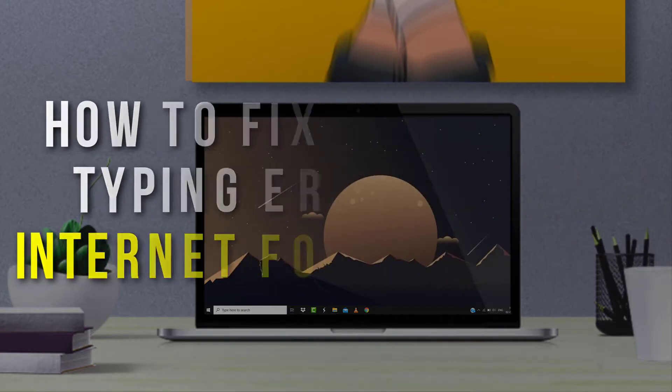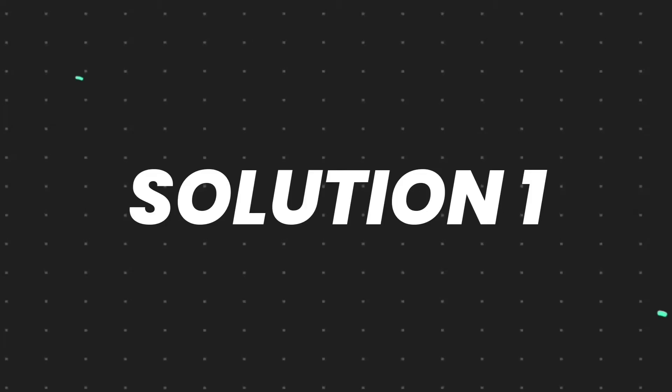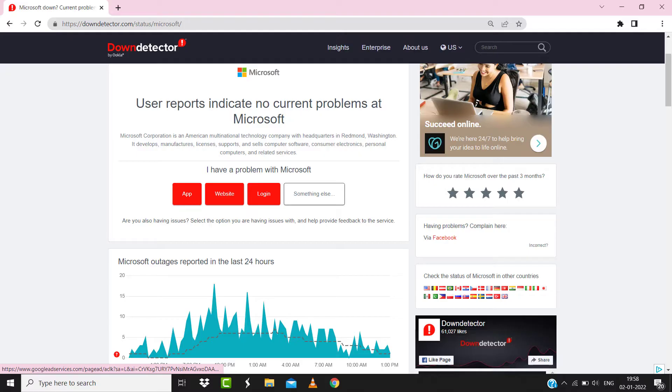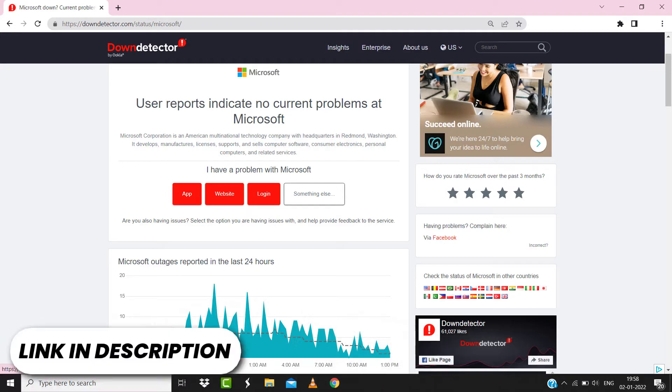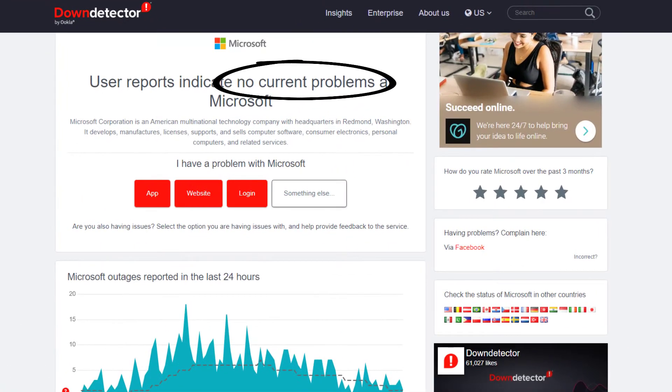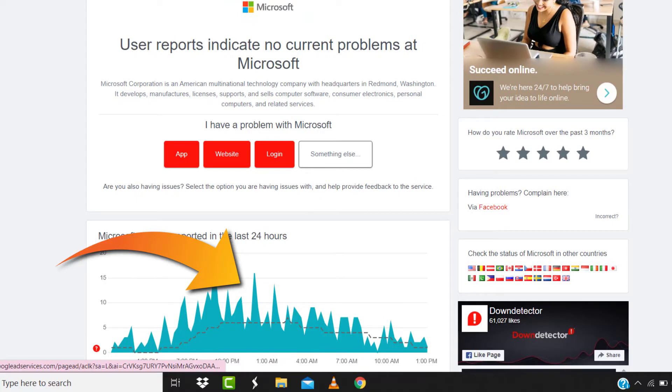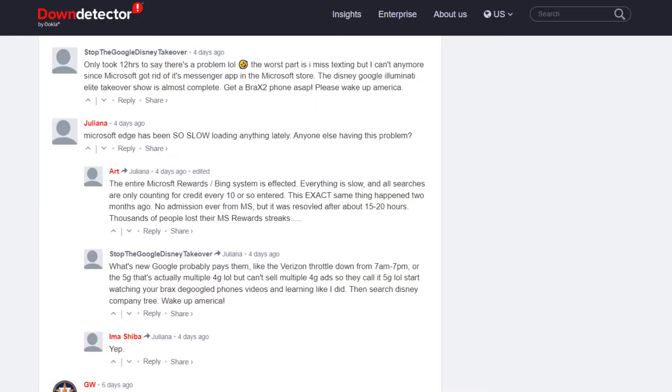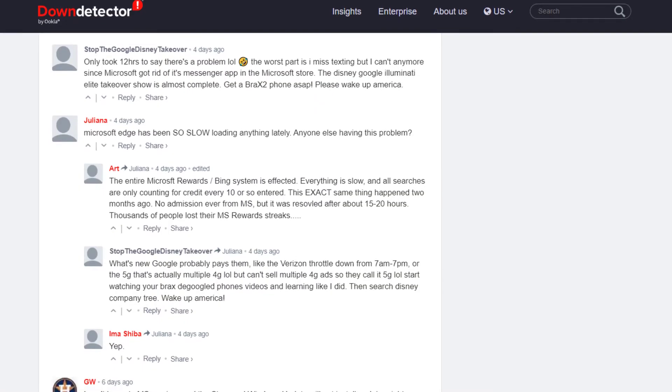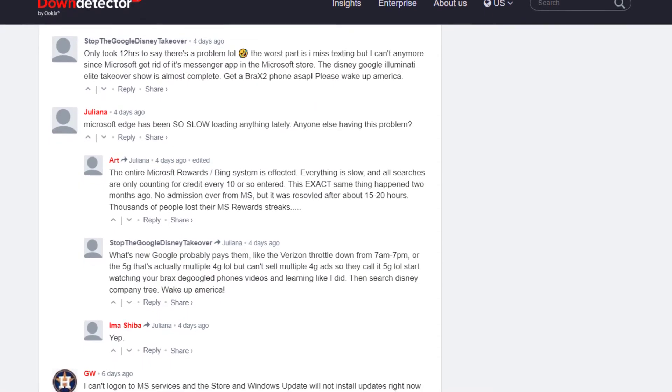First of all, you need to open up this webpage on your web browser and check its server status. Sometimes it can happen due to server issues. In case you find a temporary outage, wait for some time and try again later.